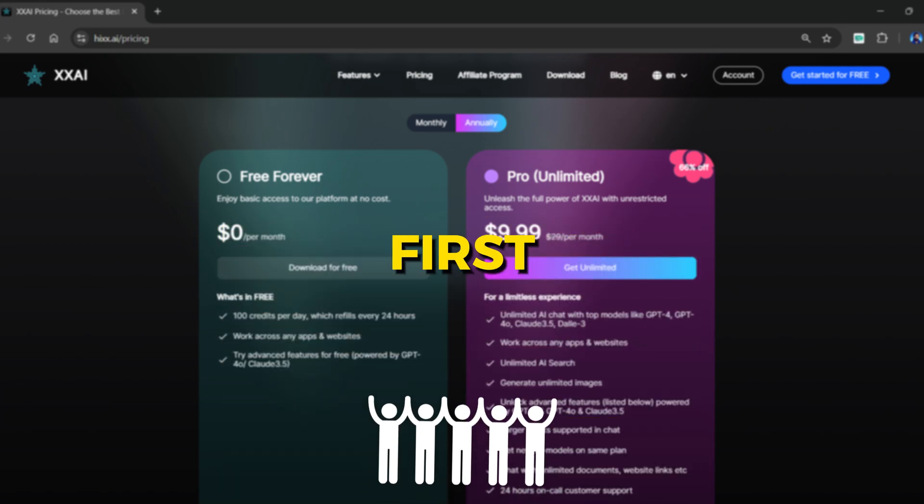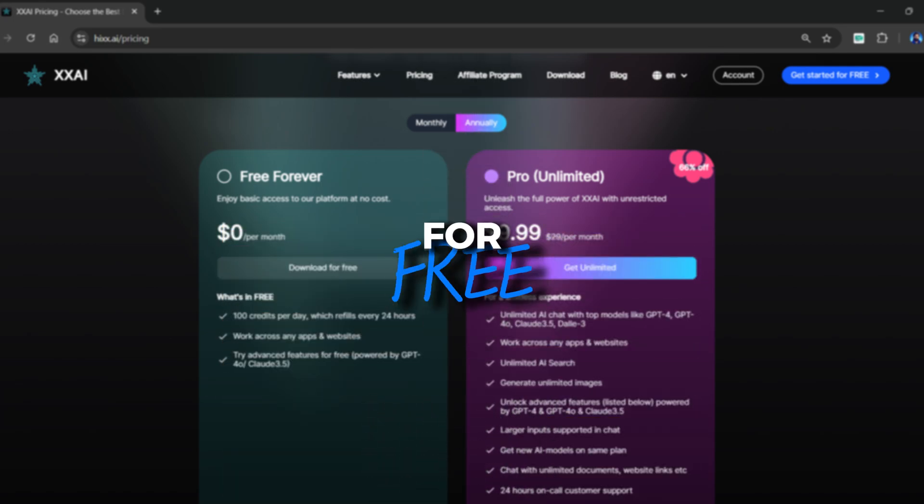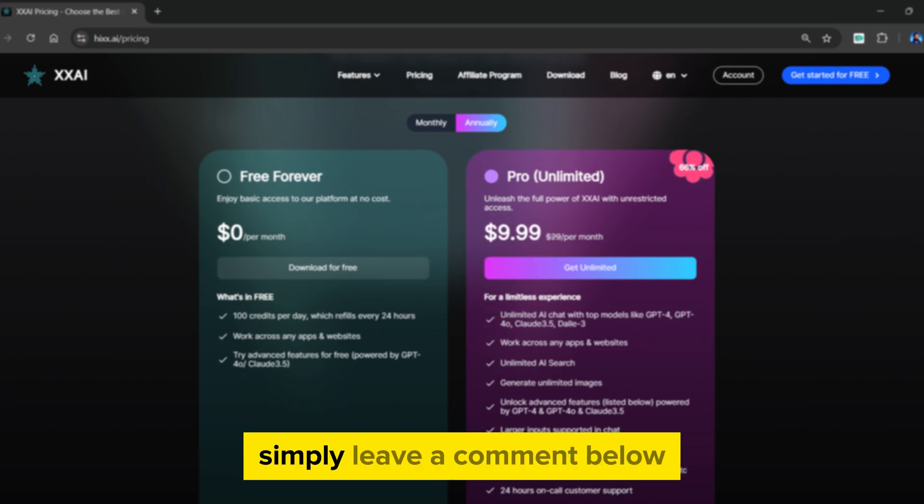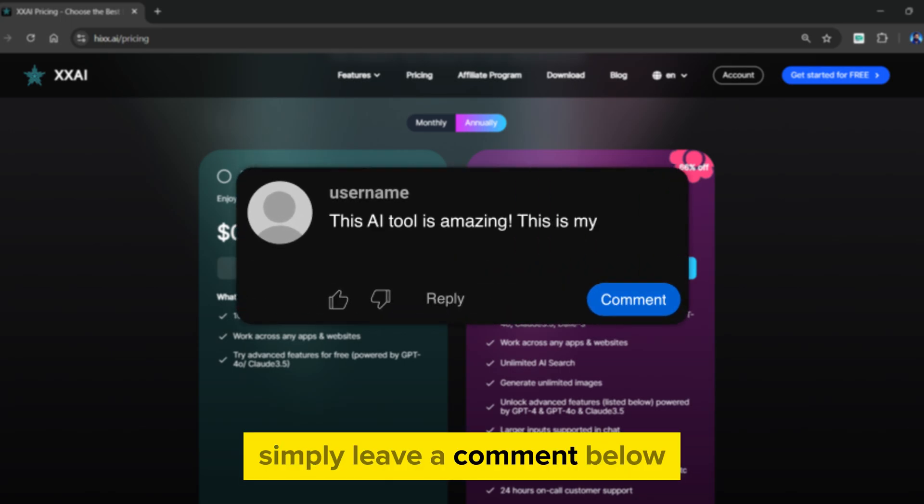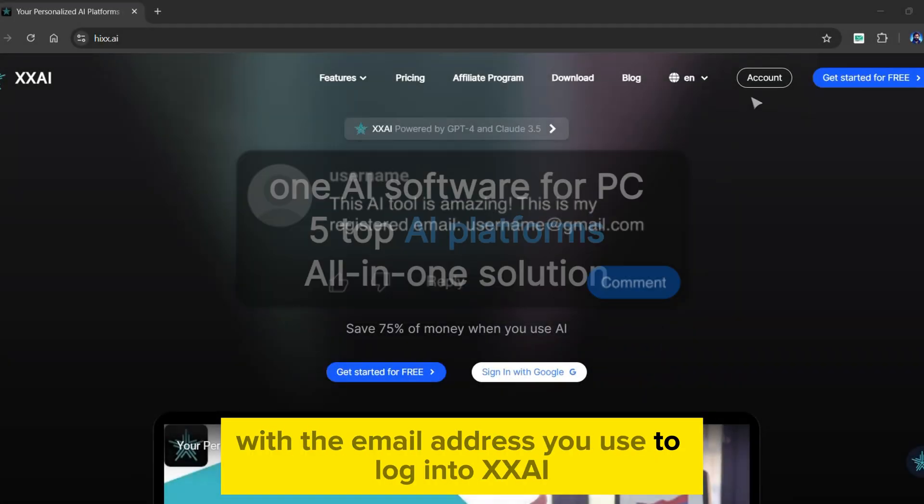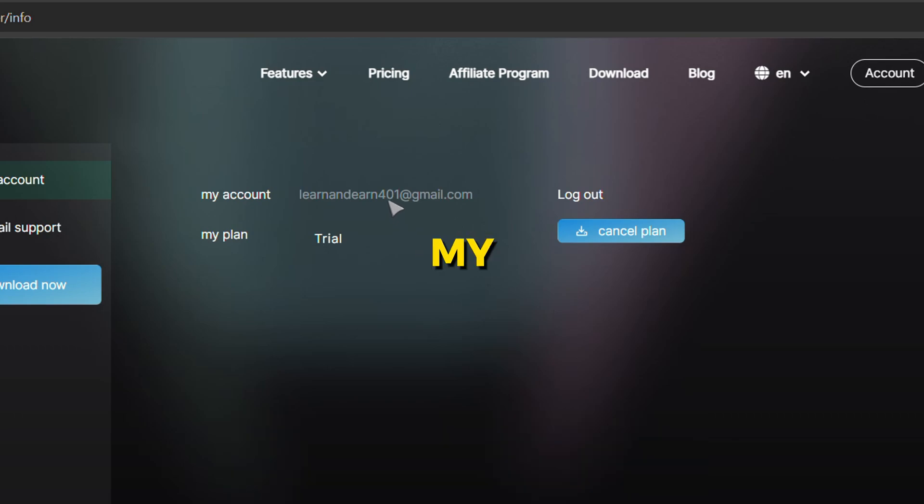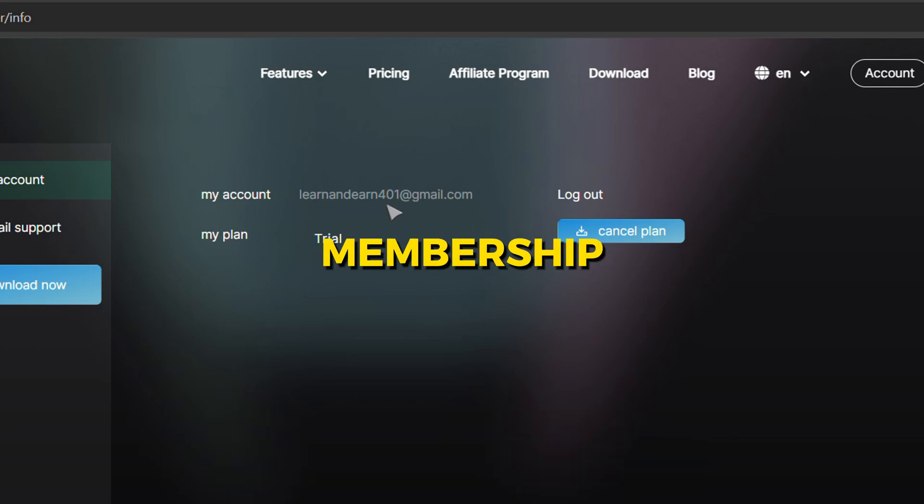Additionally, the first five viewers will be given an exclusive membership for free. Simply leave a comment below with the email address you use to log into XxAI, and my team will contact you to provide you with a free membership.